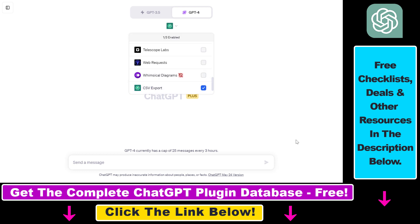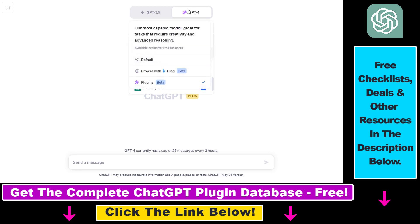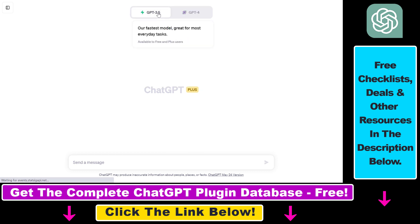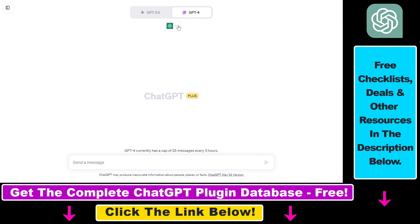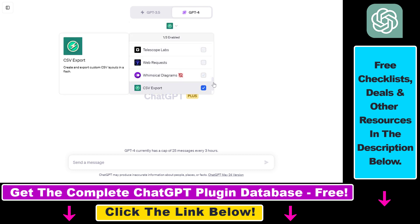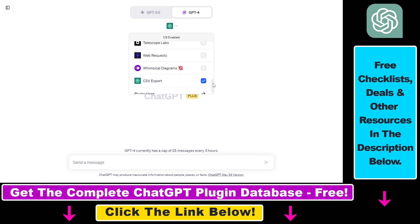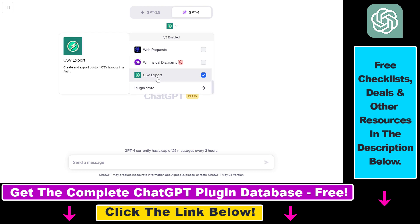The plugin is called CSV Export as I mentioned, and all you have to do is basically make sure that you have enabled plugins in your ChatGPT account. Then select GPT-4 from the model selector so you're going to be able to use plugins. Select plugins here, click on the down arrow here. If it's not installed for you, you have to scroll down here and select plugin store and install the CSV Export plugin.